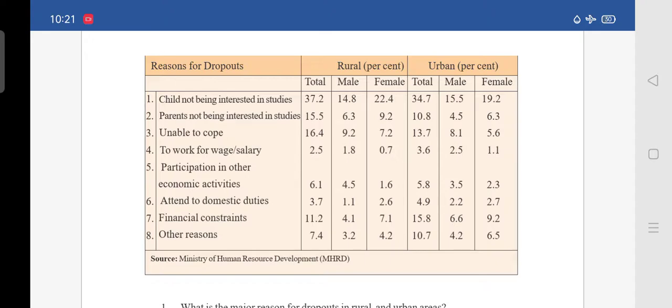Reason number 5 is participation in other economic activities. In rural, total is 6.1 — male is 4.5 and female is 1.6. Under urban, total is 5.8 — male is 3.5 and female is 2.3.